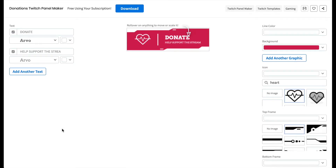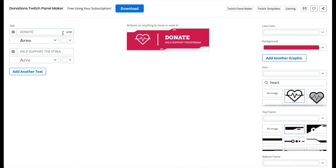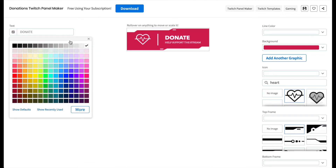To customize your template, start with the settings on the left and add your text. I'm going to create a Donate panel, so I'll leave the text but I'll change the font style. You can change the font color here if you like, but I'll leave mine white.